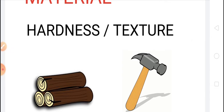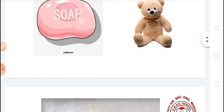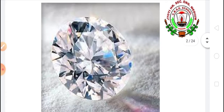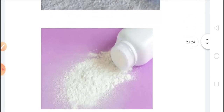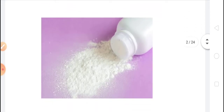Diamond is the hardest naturally occurring substance known to us. Diamond is used for cutting glass or for drilling. Talcum powder, which is obtained from soapstone, is the softest substance known to us.